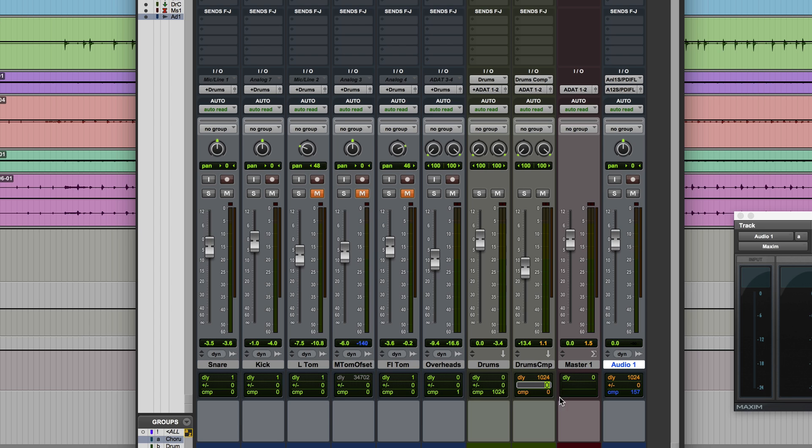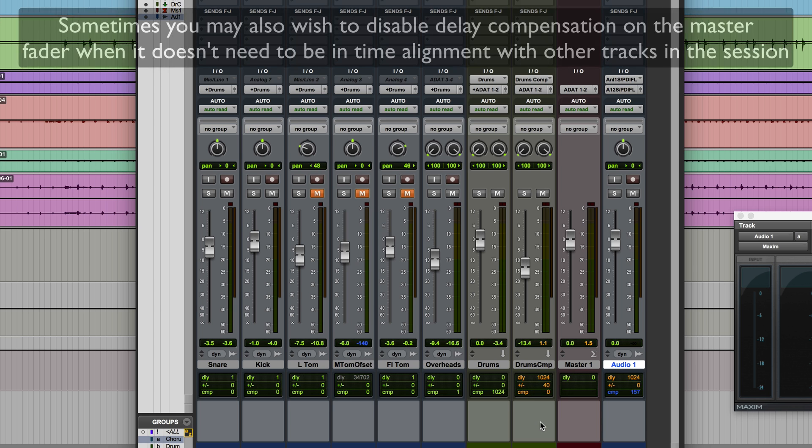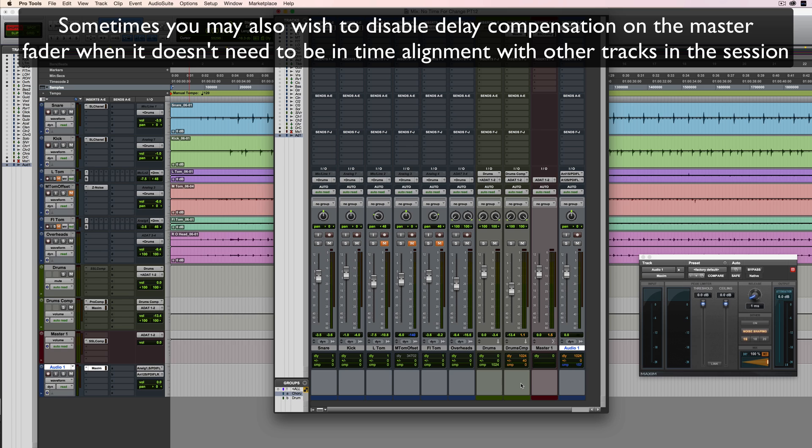And if for whatever reason you've manually put in a user offset, so let's just type one in here, and I want to just toggle between that being on and off, I can do the old control command click trick again, but this time I'm clicking on that, and essentially that's bypassing the user offset and then bringing it back again.